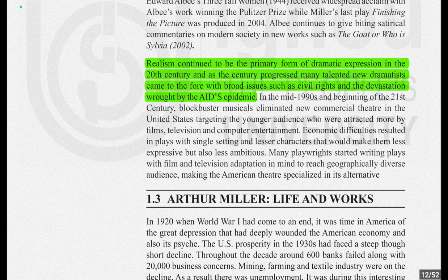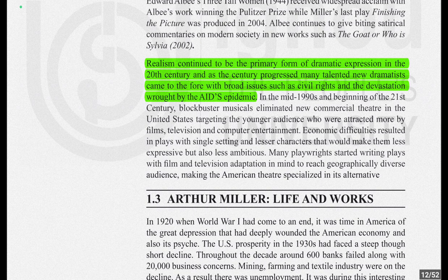In the mid-1990s and beginning of the 21st century, blockbuster musicals dominated new commercial theatre in the United States, targeting younger audiences attracted more by films, television, and computer entertainment. Economic difficulties resulted in plays with single settings and fewer characters, making them less expressive but also less ambitious. Many playwrights started writing plays with film and television adaptation in mind, to reach geographically diverse audiences, making American theatre specialized in its alternatives.